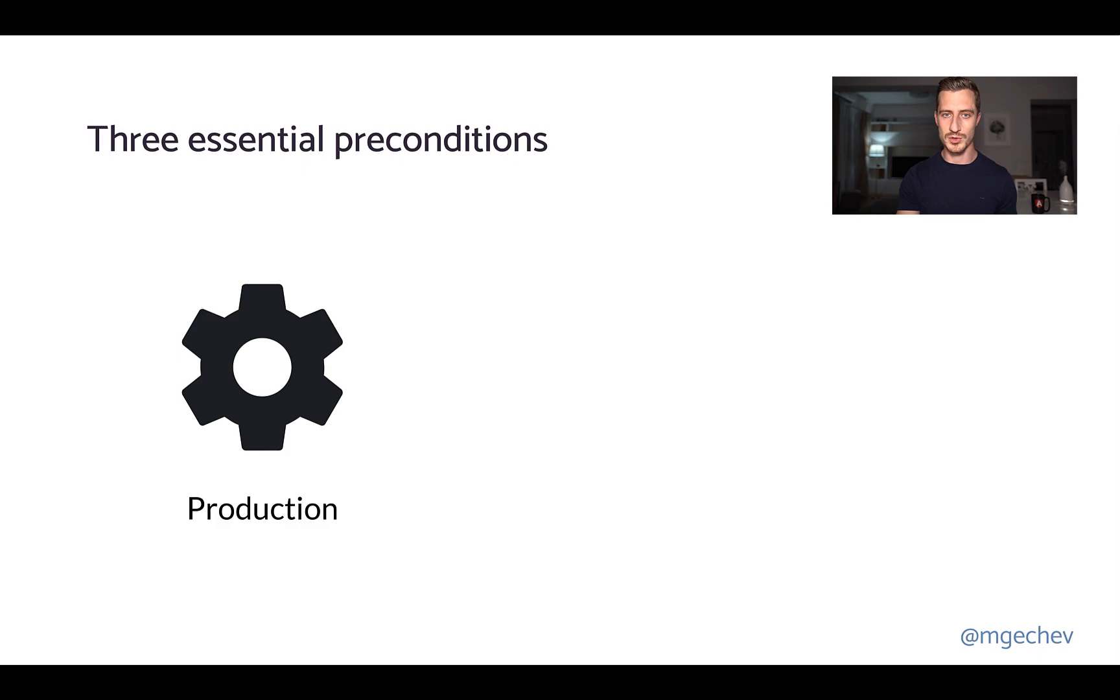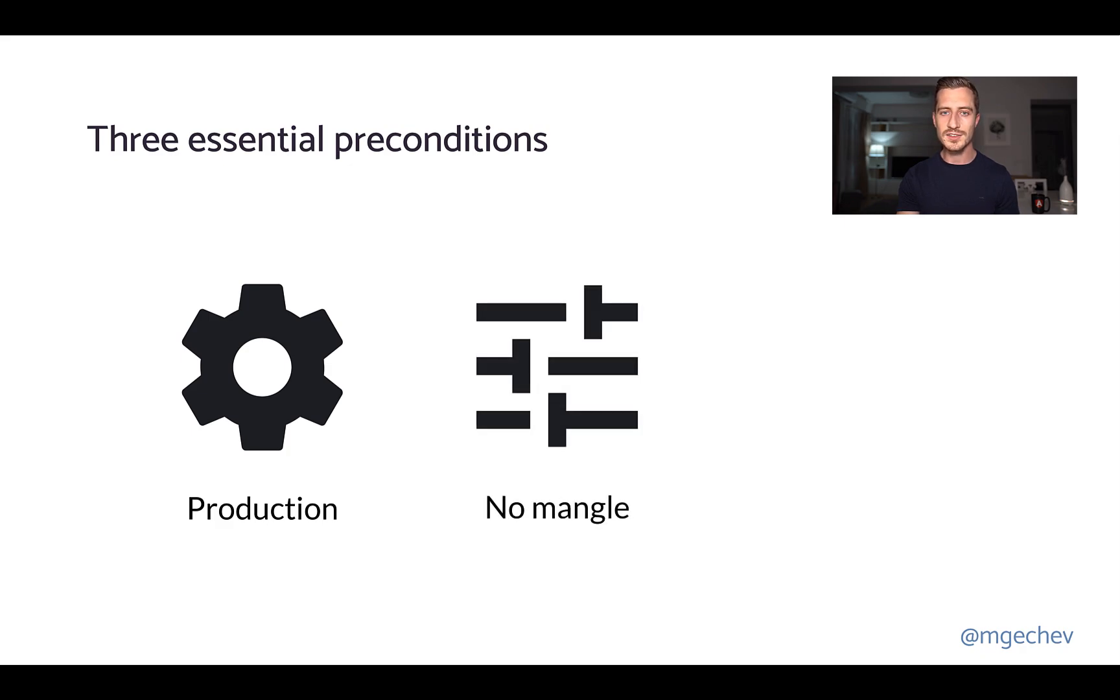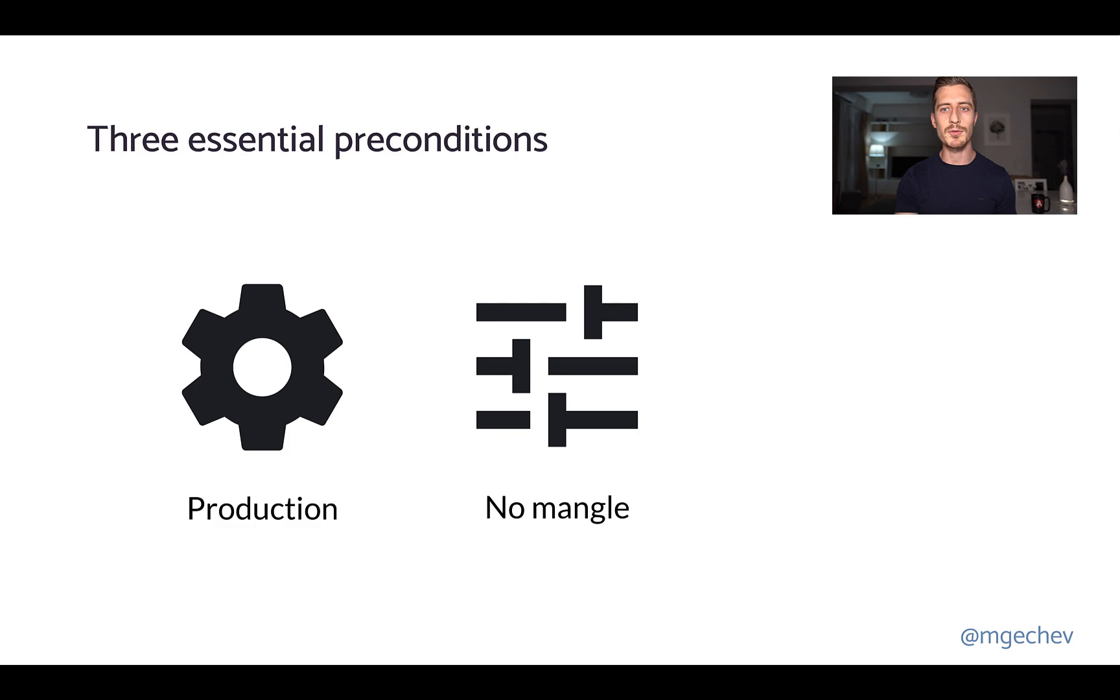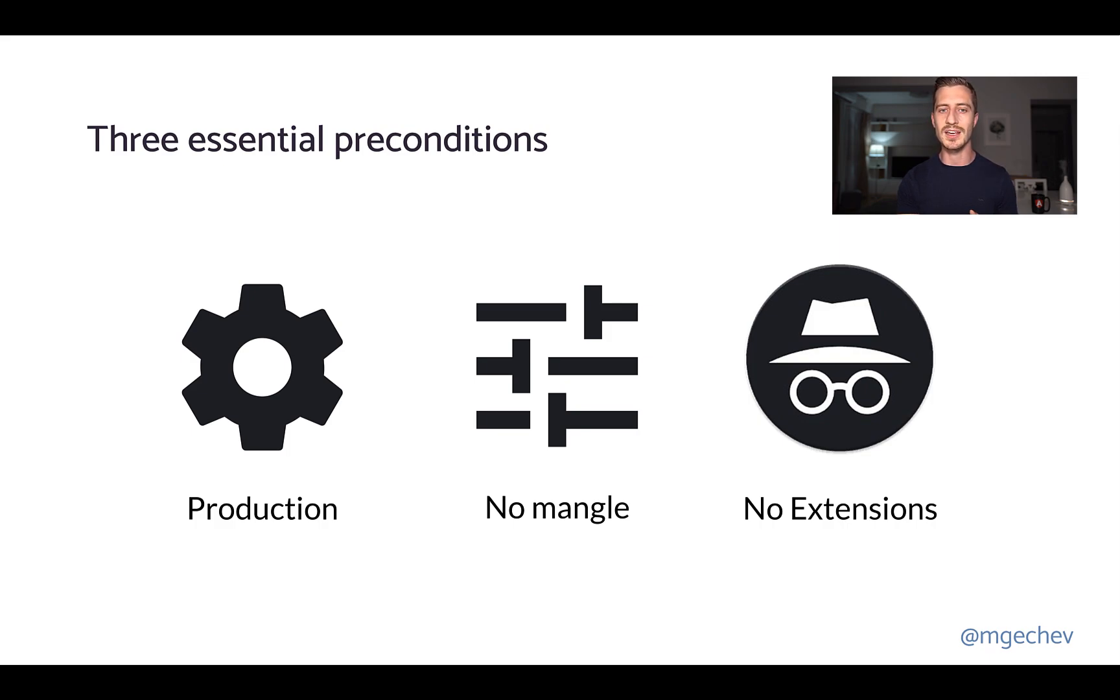When building the project, we need to ensure the CLI is using its production environment. Running a production build is required, because otherwise the CLI will not remove code that Angular uses only during development to guard us against common mistakes, such as circular bindings, for example. Next, we need to make sure we're not mangling the output of the CLI. This precondition is not as critical as the first one, but ensuring we have readable methods and property names will help us identify the cause of issues we find. Finally, we need to make sure we're profiling the app without any browser extensions enabled.